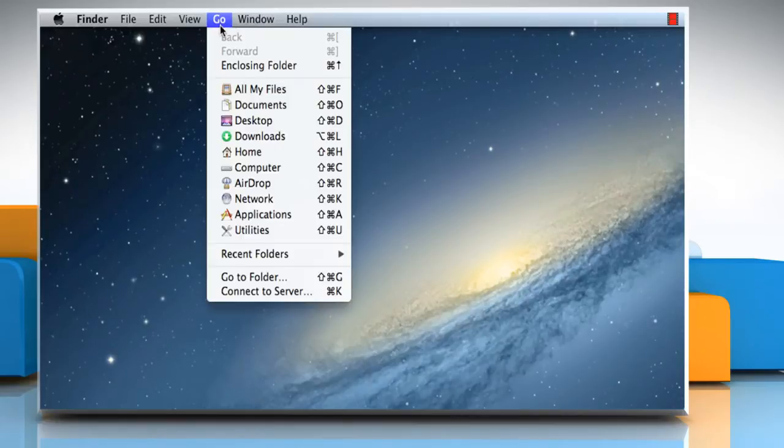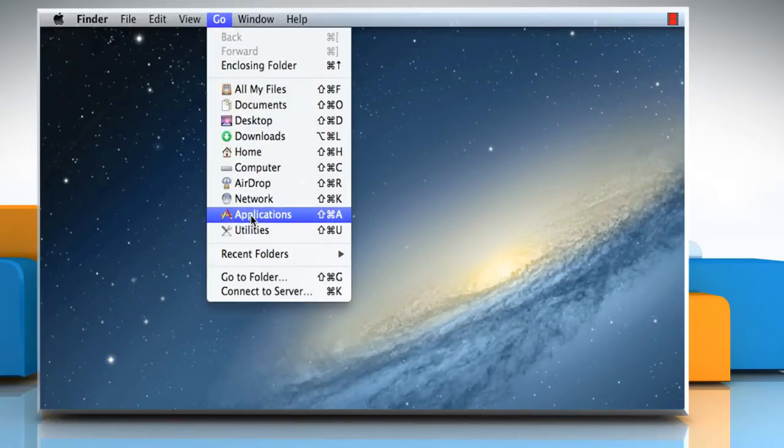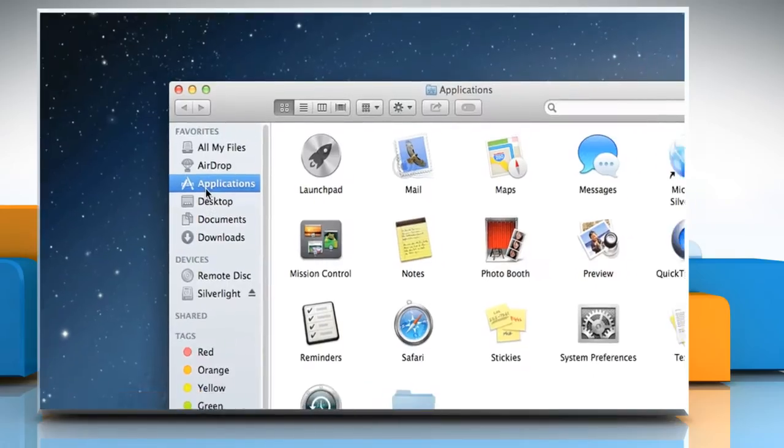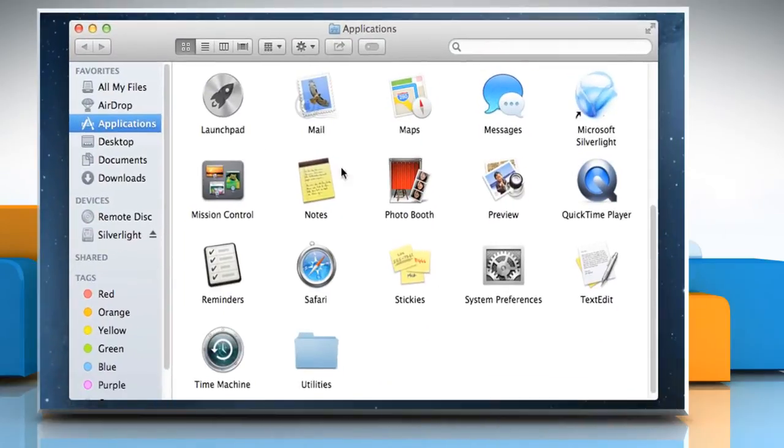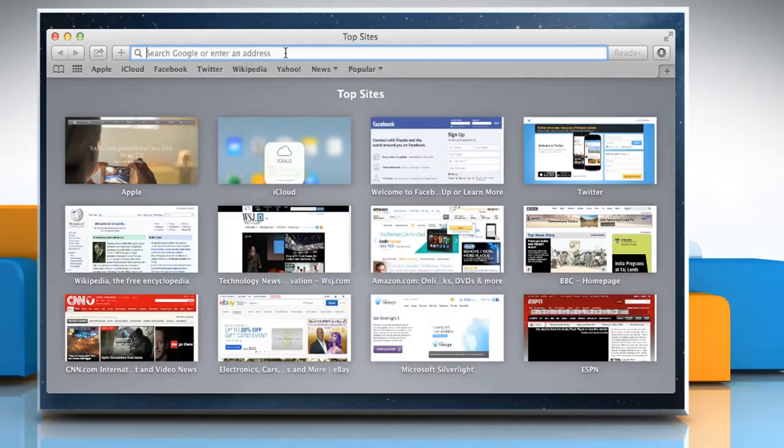Click on the Go menu and then click on Applications. Double-click on the Safari icon to open it.